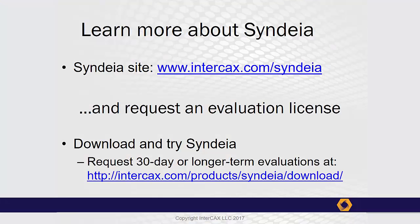To learn more about the latest features of the SysML StateFlow interface, and the other kinds of model connections it supports, visit our website at intercax.com, or request an evaluation license.